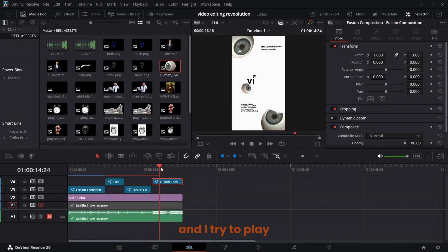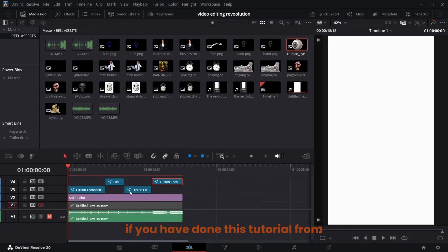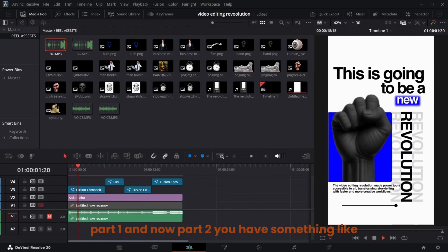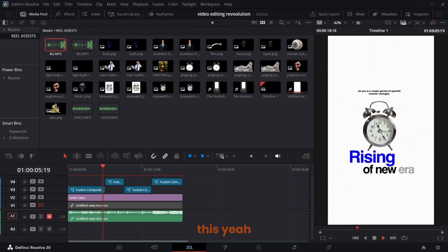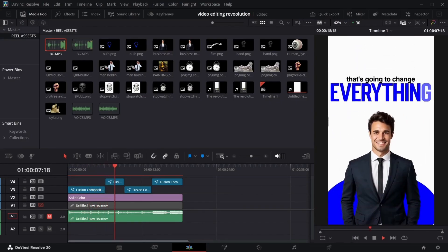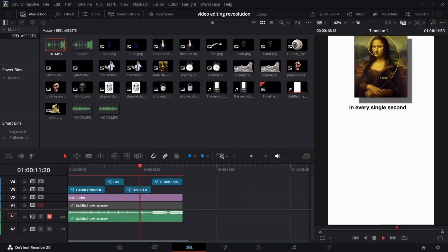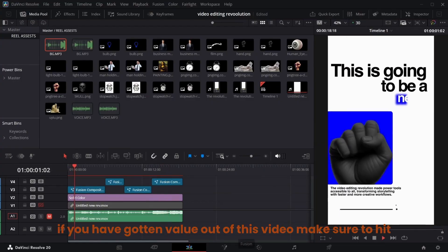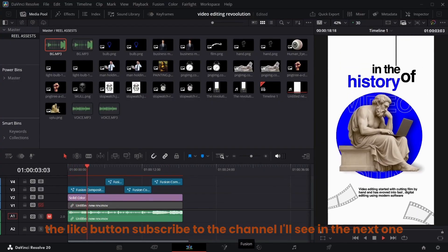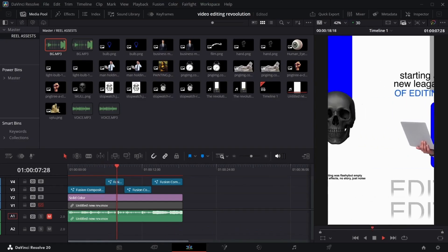Go back to the edit page and play this. If you've done this tutorial from part one and now part two, you have something like this. If you've gotten value out of this video, make sure to hit the Like button, subscribe to the channel — I'll see you in the next one, take care and bye bye.